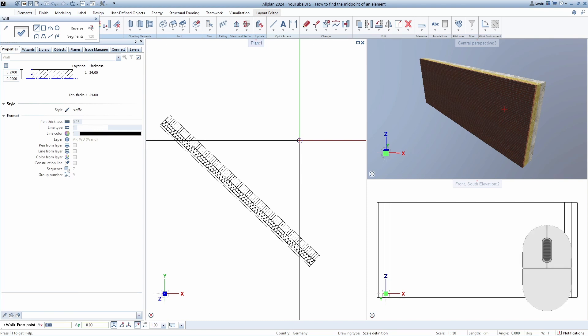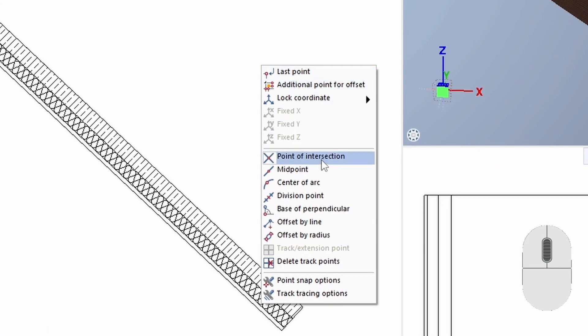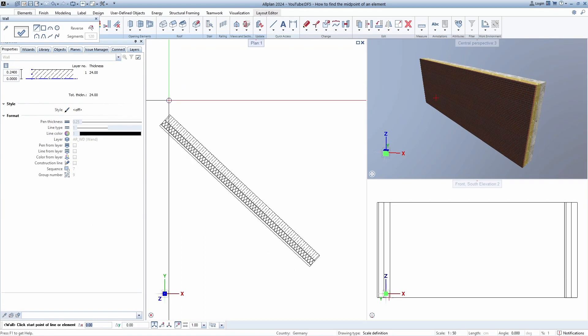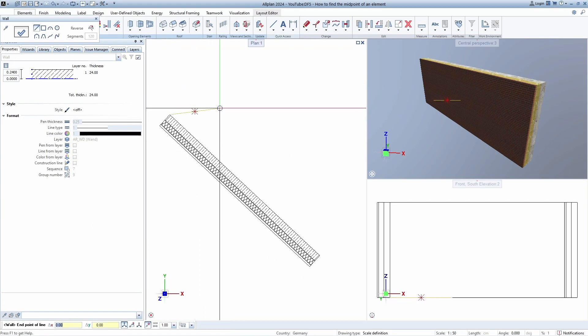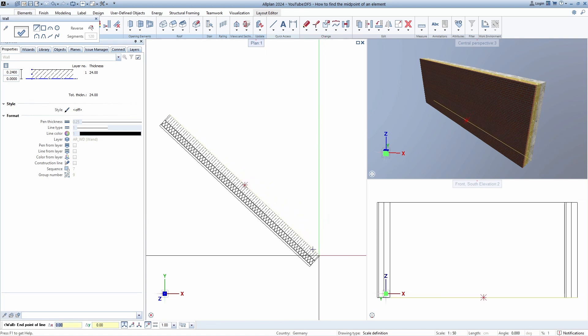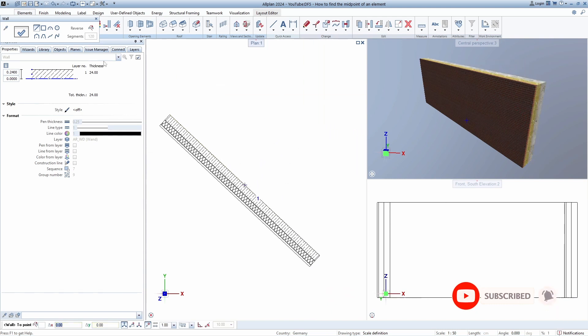Right-click in the empty space and select the midpoint option. First, select one edge, and before we select another point, we see that Alplan already shows us the center point. At the second click, we only need to adjust the drawing axis of our wall and we can continue working.